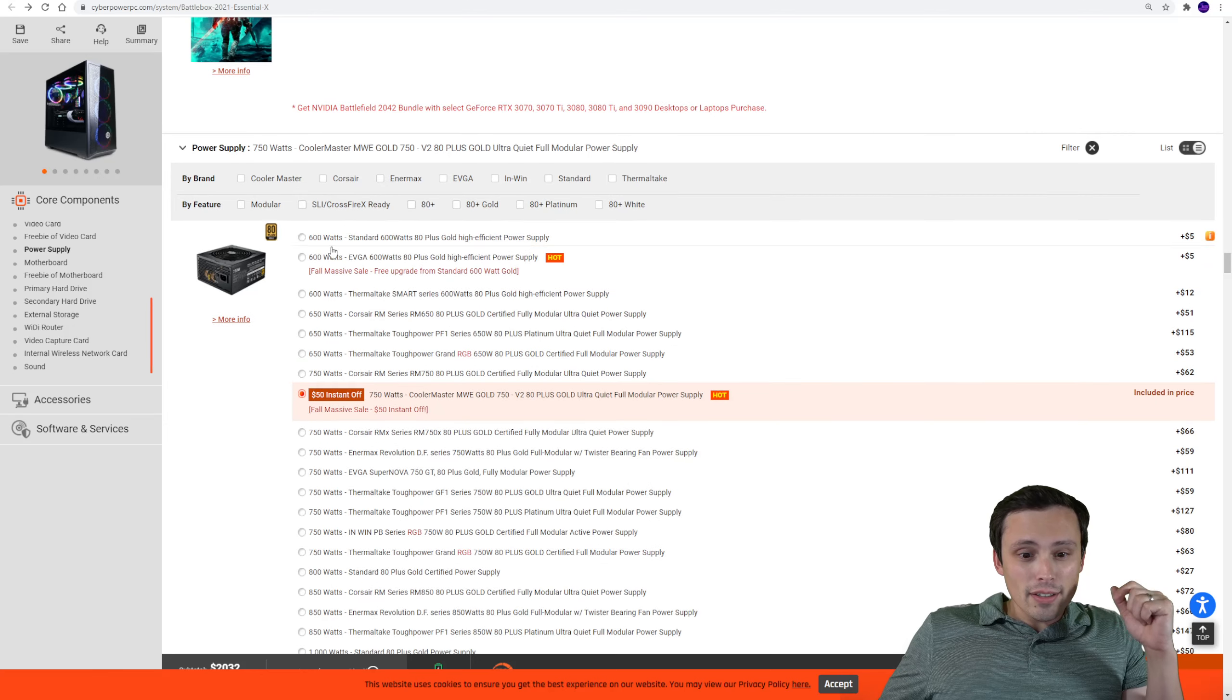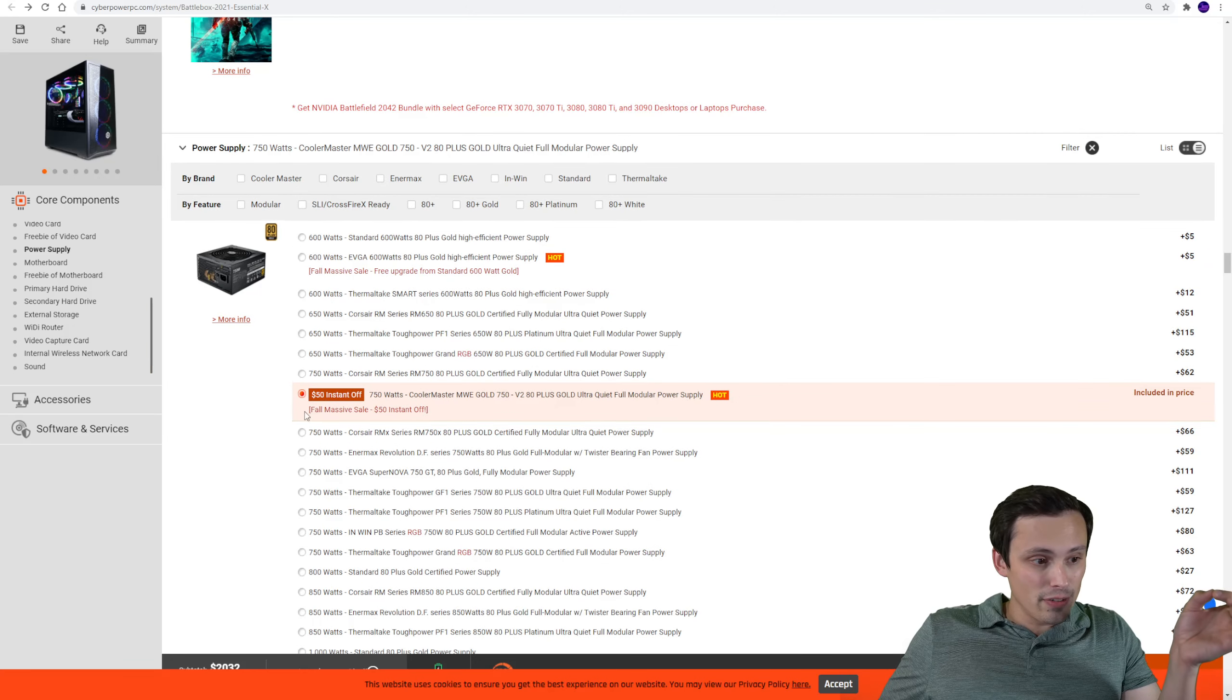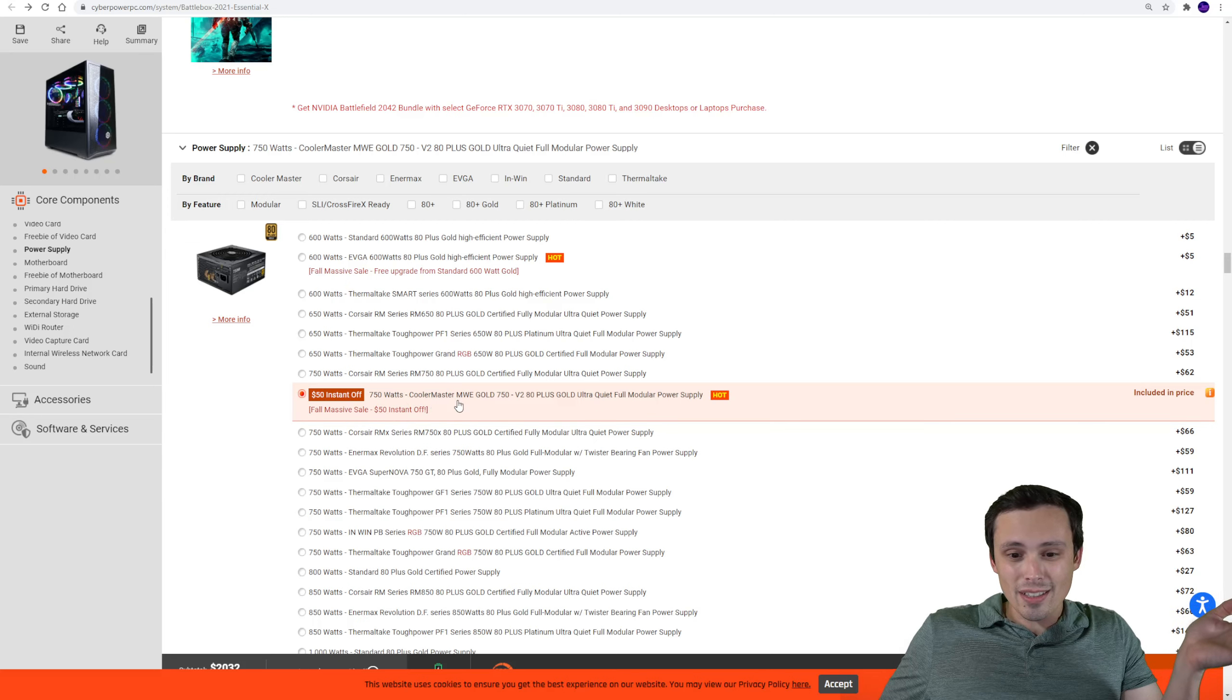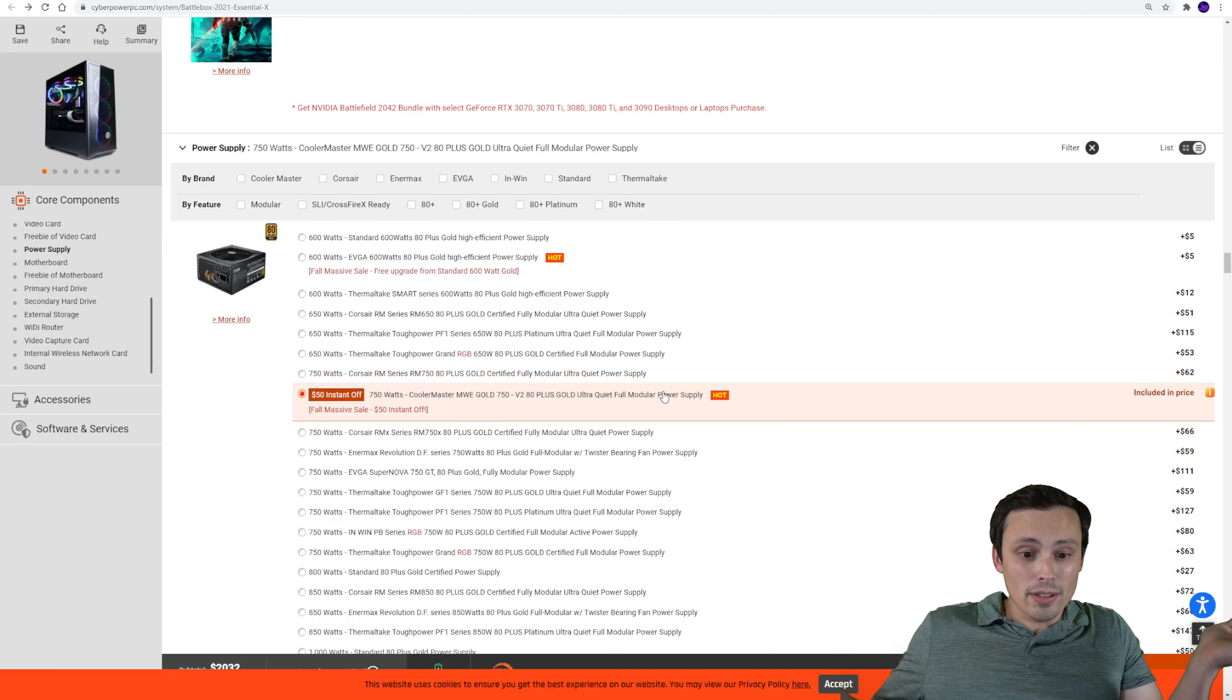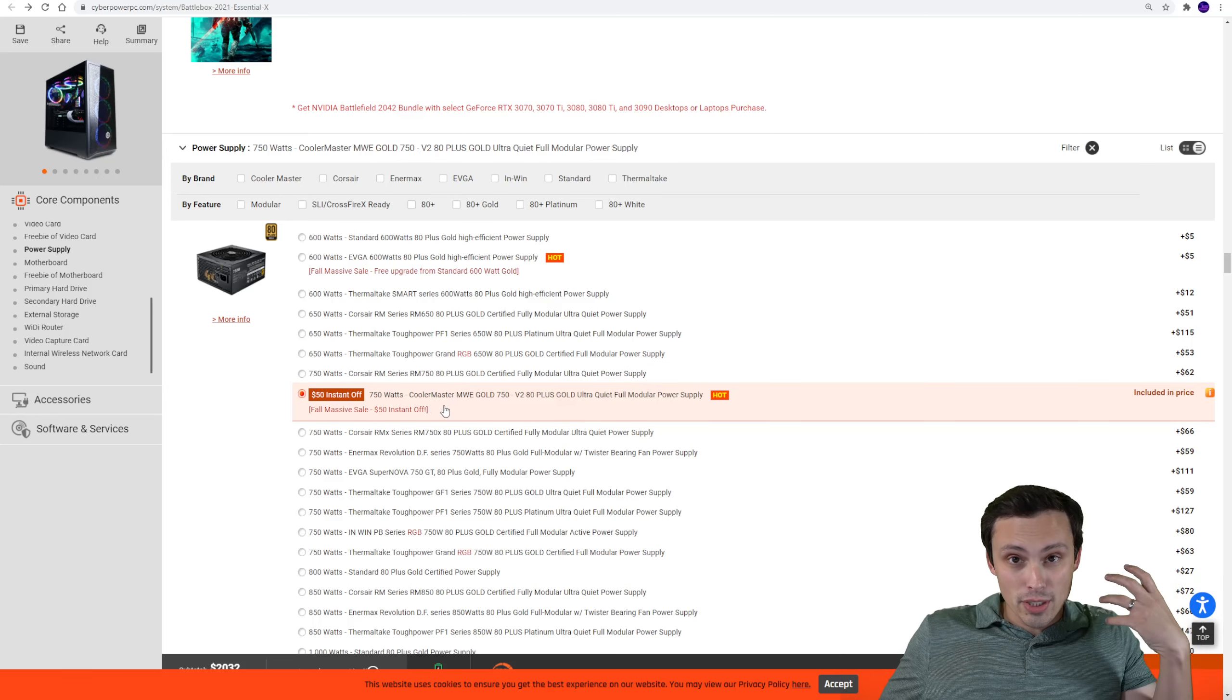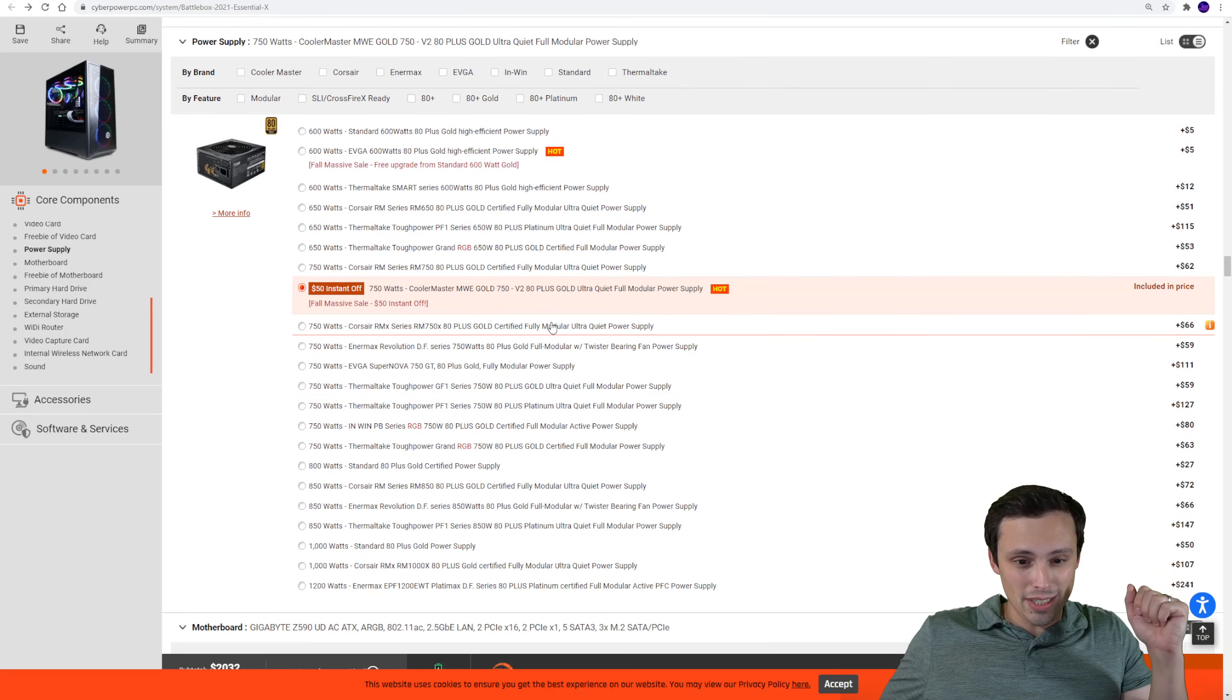And they're throwing in a 750-watt power supply that currently for fall has a $50 instant off here on the 750-watt. It's a Cooler Master MWE Gold 750. Again, there are better power supplies out there, but this isn't some completely garbage no-name or something that's completely underpowered for an RTX 3080.